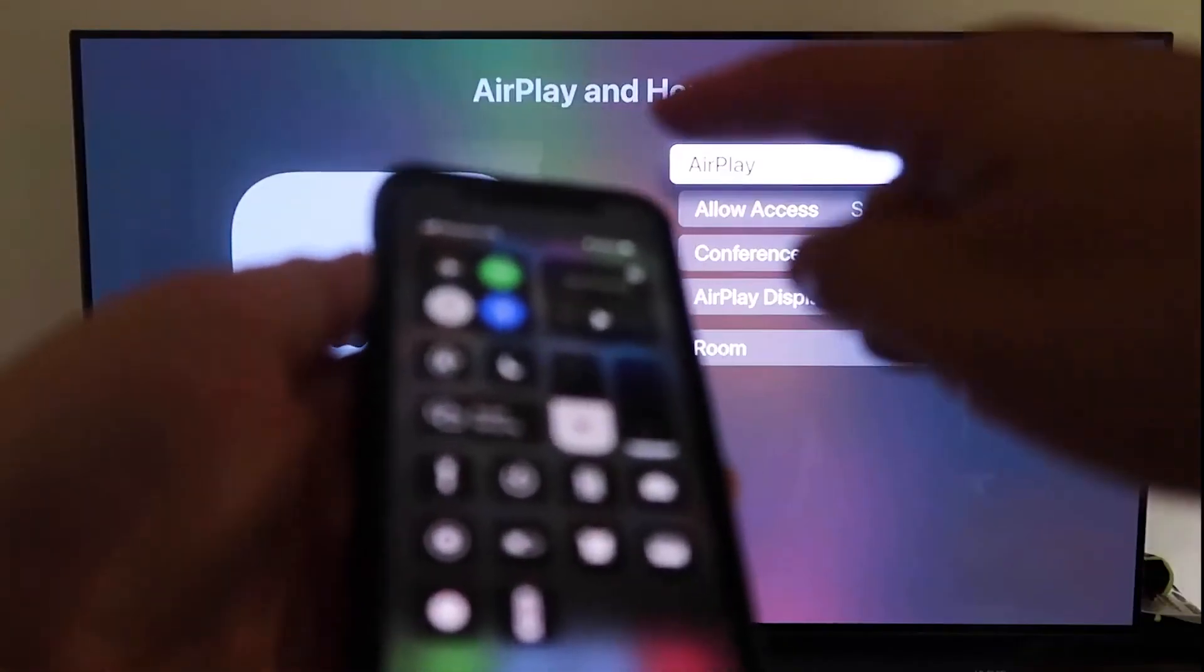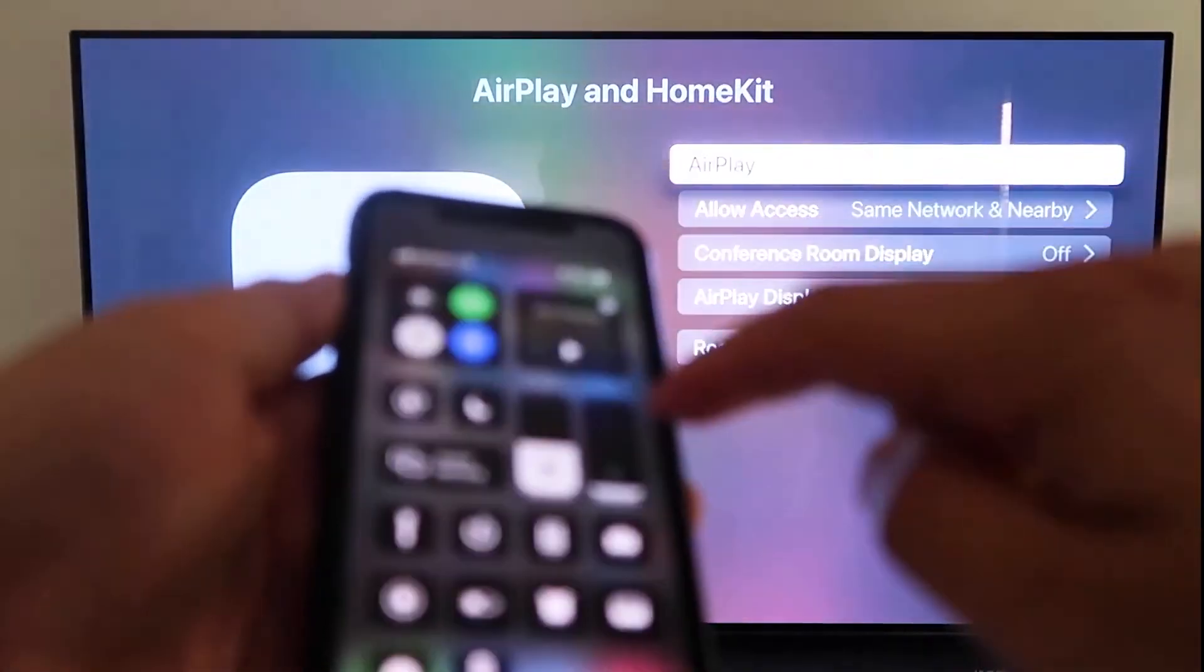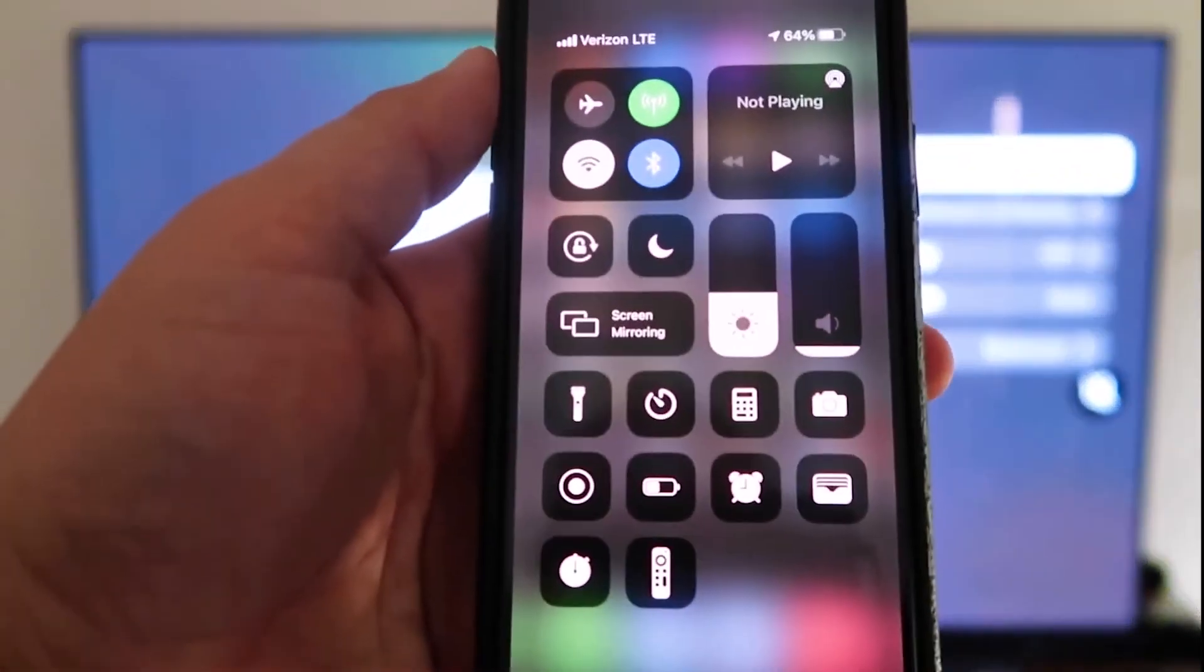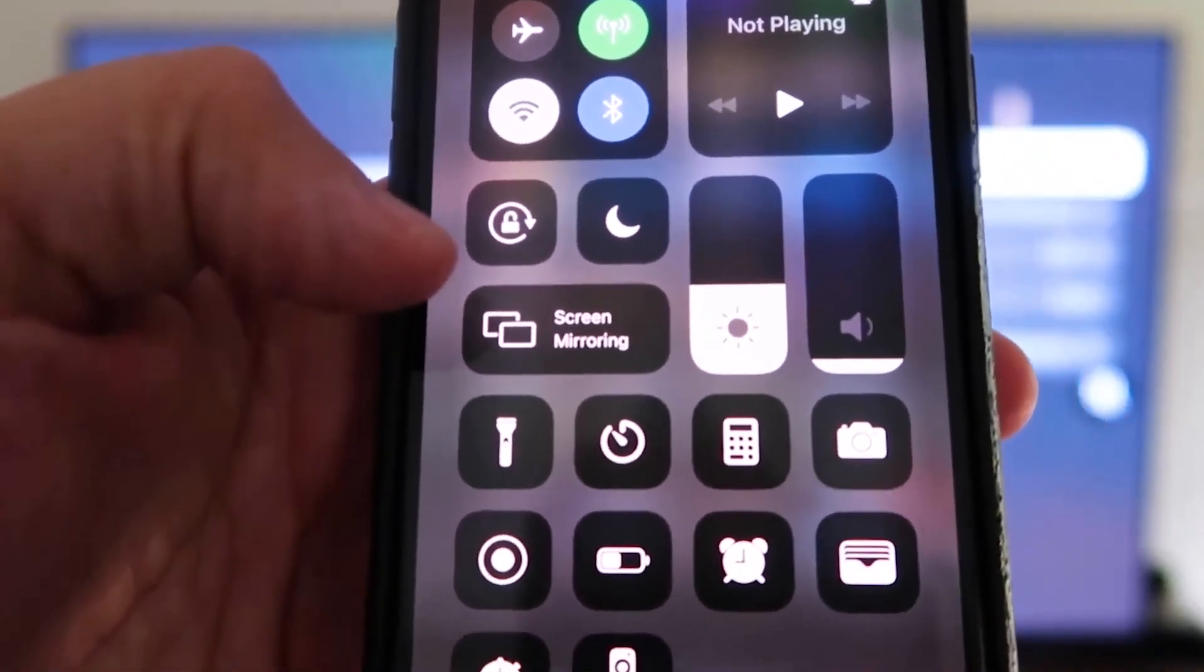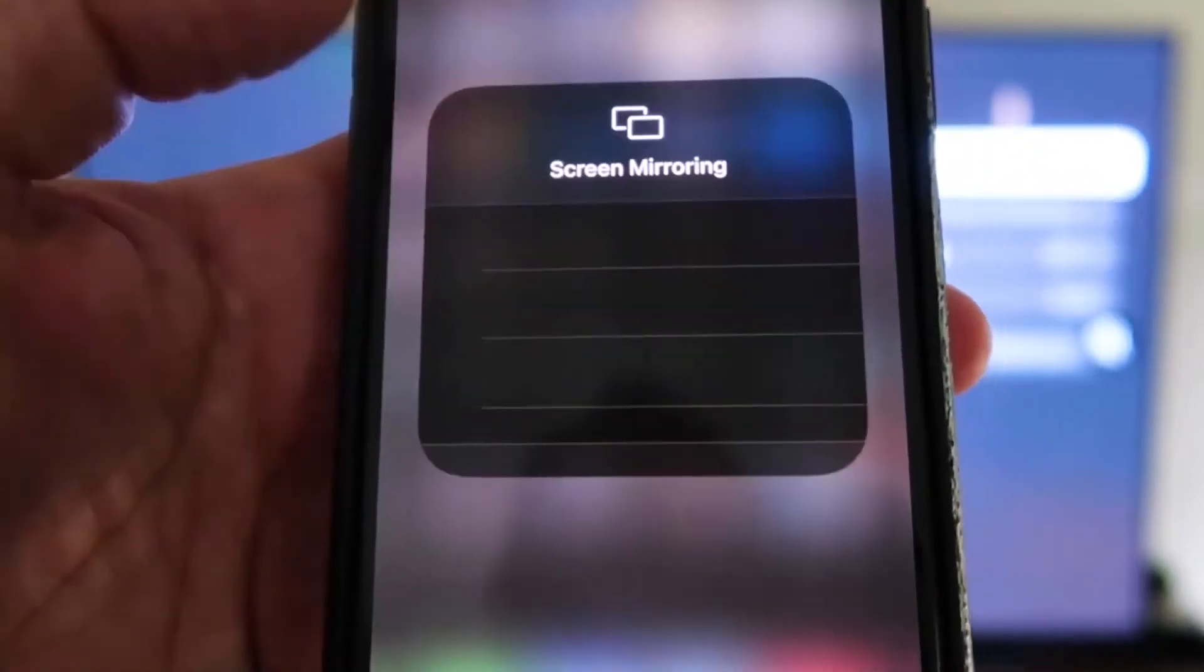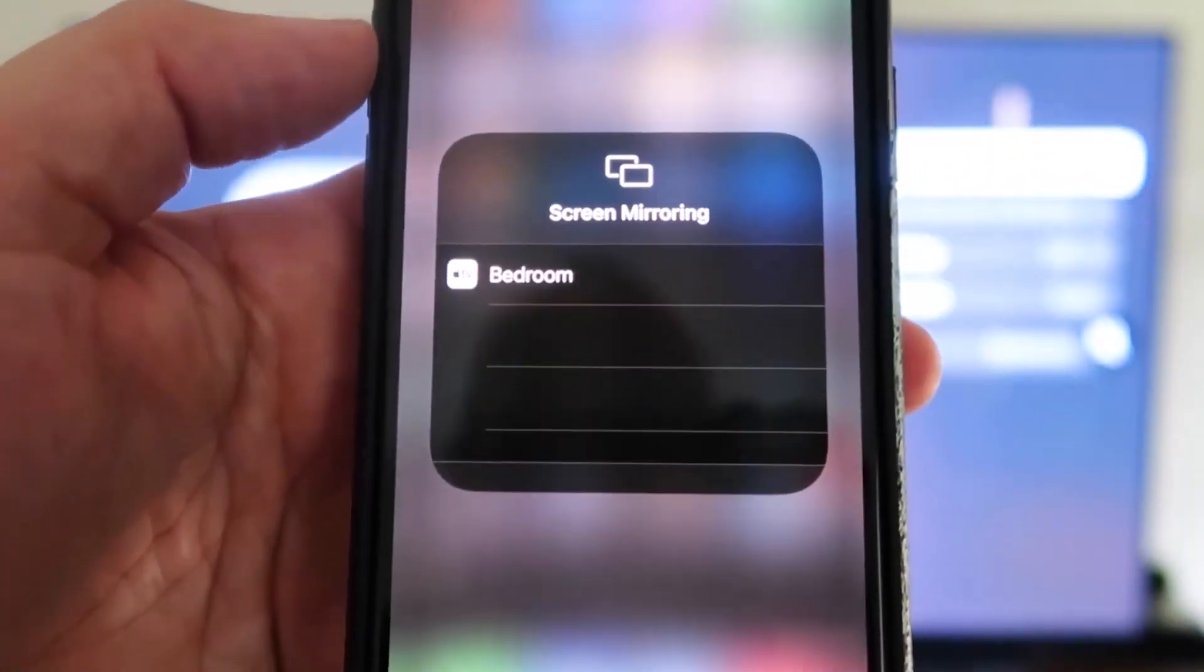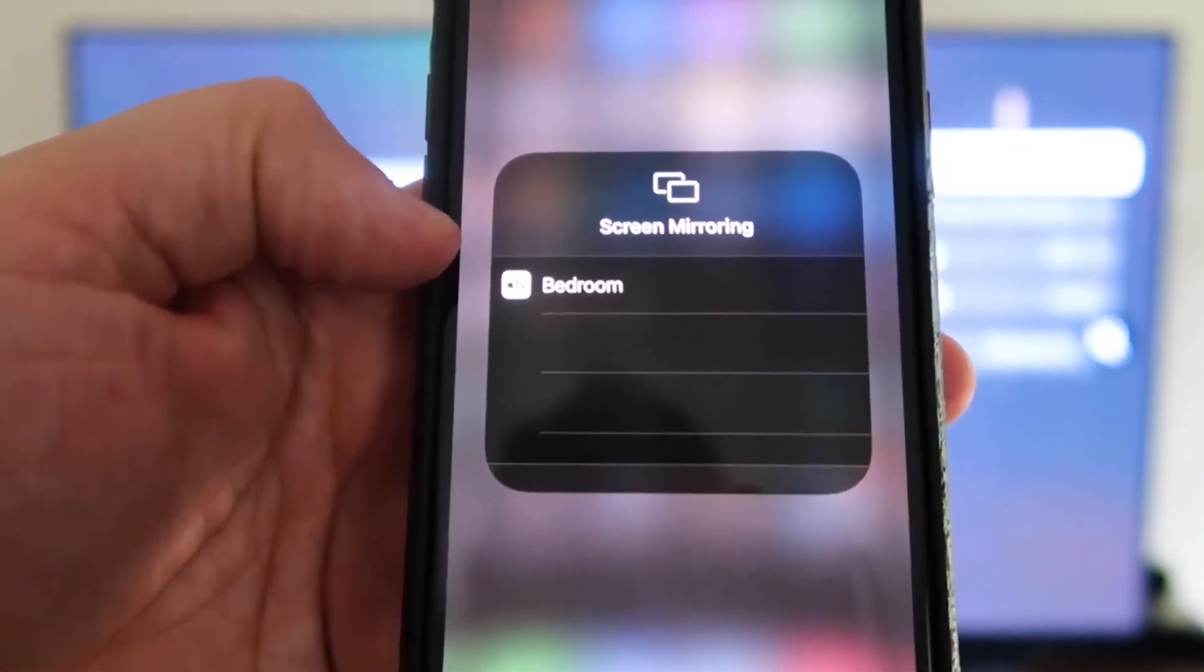now what you're going to do is you're going to swipe down from the top right corner, just like so, so that it brings up this menu right here. And then you'll see right here where my thumb is, it says screen mirroring. So then you'll tap on that, and it automatically recognizes the Apple TV nearby.